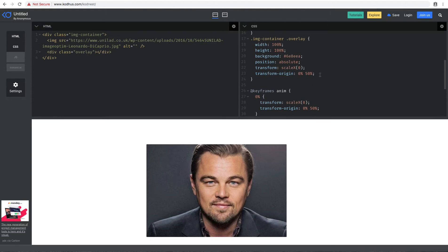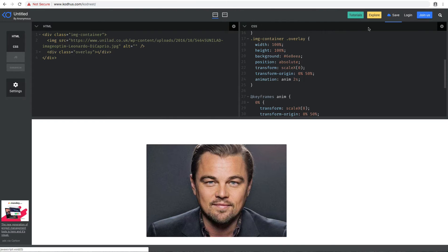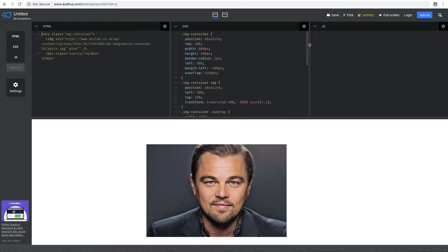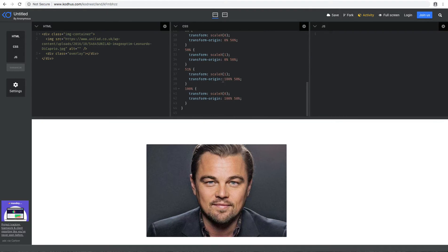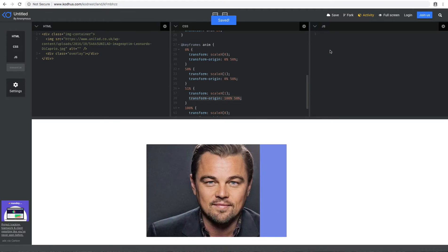Let's apply the animation. I'll add animation: anim 2 seconds to the overlay. Now you will see the effect — we get this cool overlay effect, and that's pretty much just using keyframes and creating an animation. This part was the actual trick: we switched the transform-origin from here to here, so you get this cool effect.